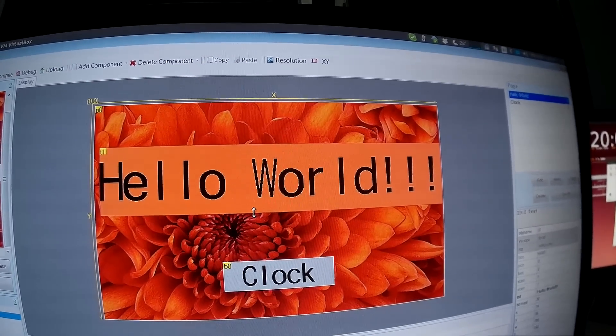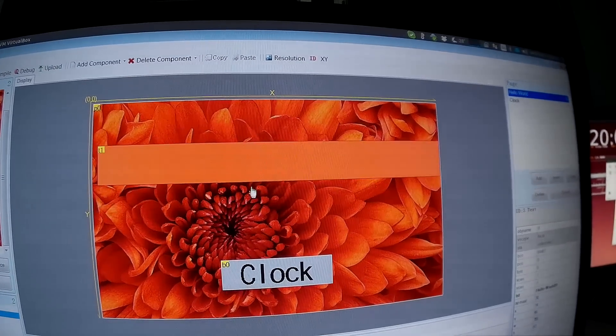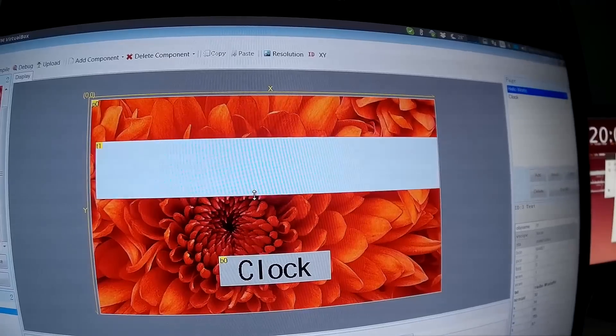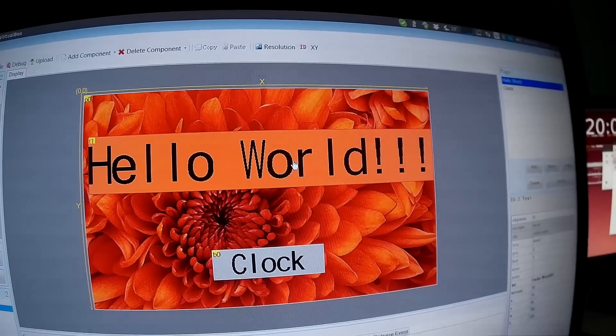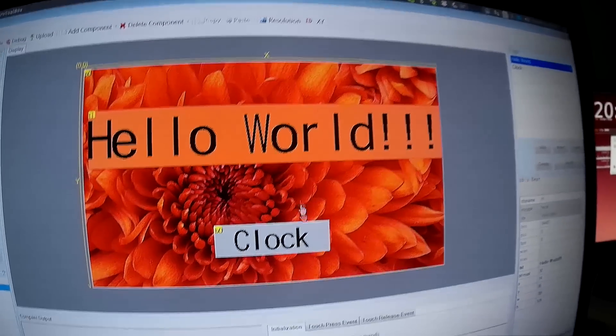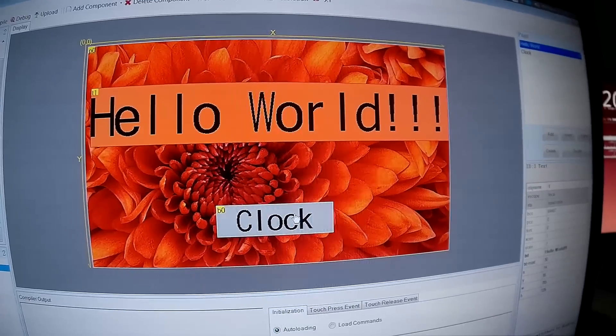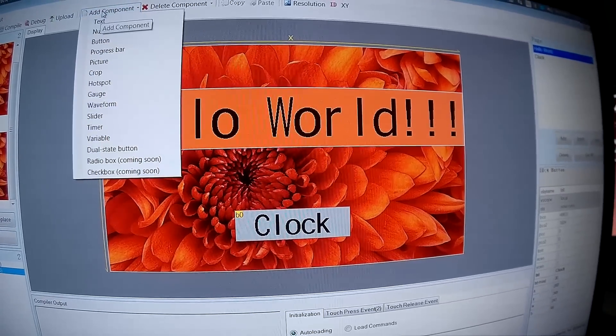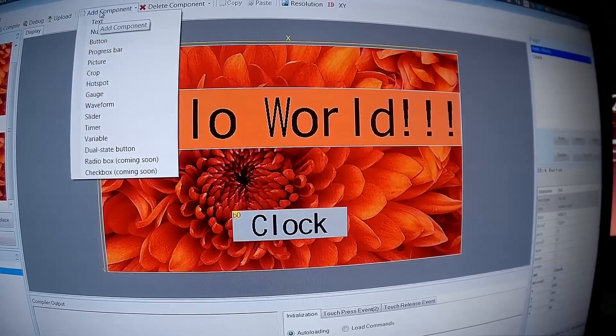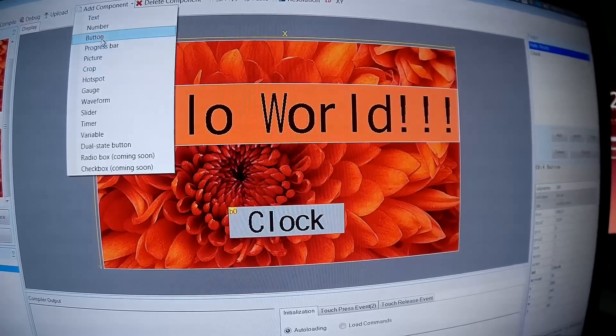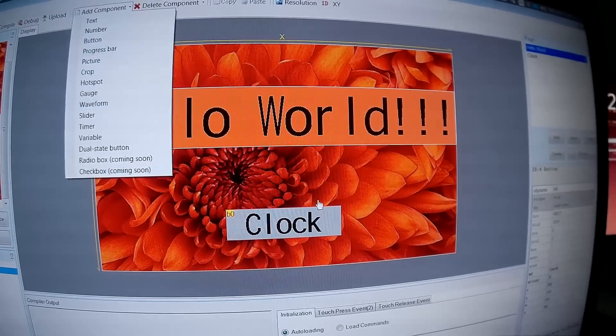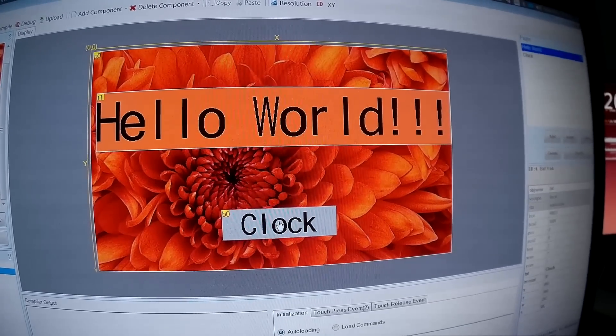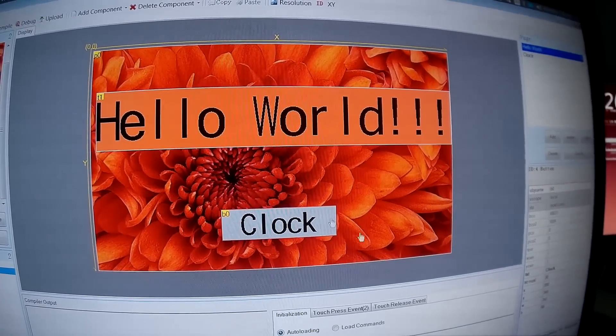The second one I created, again add button. You create a button, I can select it, resize it.